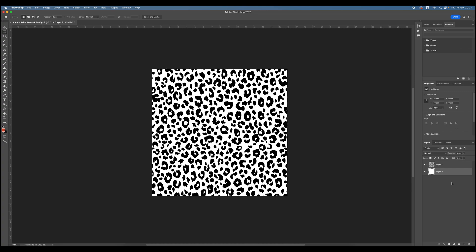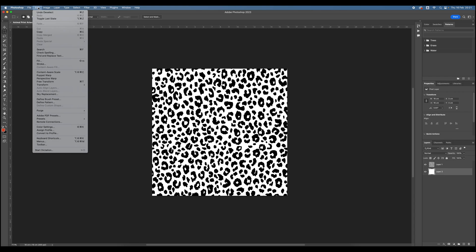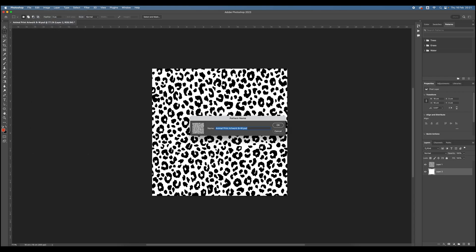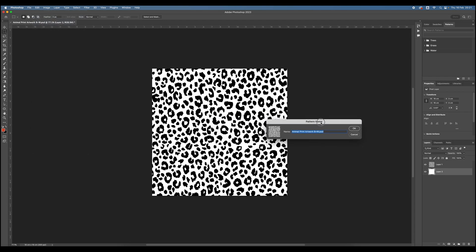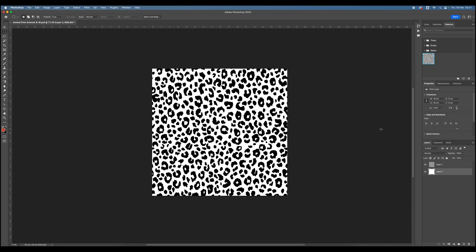So to test this out, I want to define this as a pattern. So to do that, if I come up to Edit, Define Pattern. And then you can give it a name. I never usually do. Hit OK. And then this is saved now as a pattern in the Adobe Patterns Library in Photoshop.